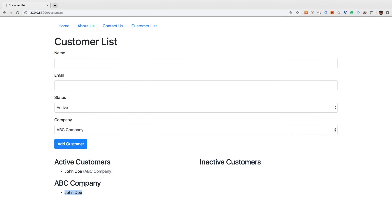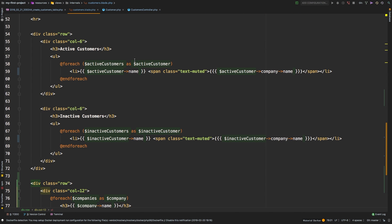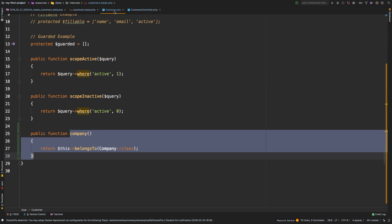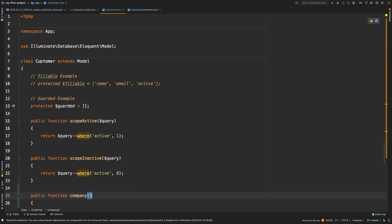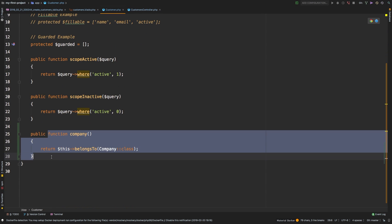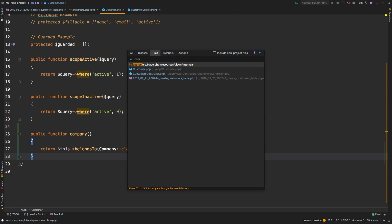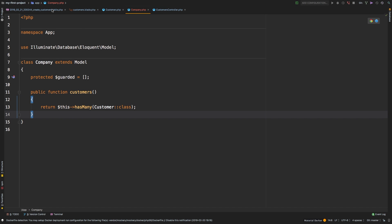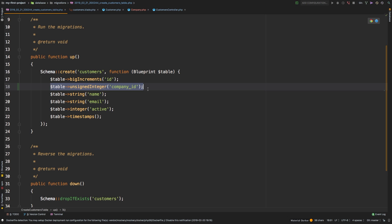Let's check out what we have now. ABC Company has one customer — John Doe. We fetch that relationship by calling `$company->customers`, iterating through each customer, and outputting to an unordered list. At the top, we use `$activeCustomer->company->name` to fetch the company's name. The relationship for that came from our Customer model — we have the `company()` relationship established there. And in our Company model, we have the `customers()` relationship. In our customers migration, we added `company_id` as the foreign key — and this is what represents the company association.